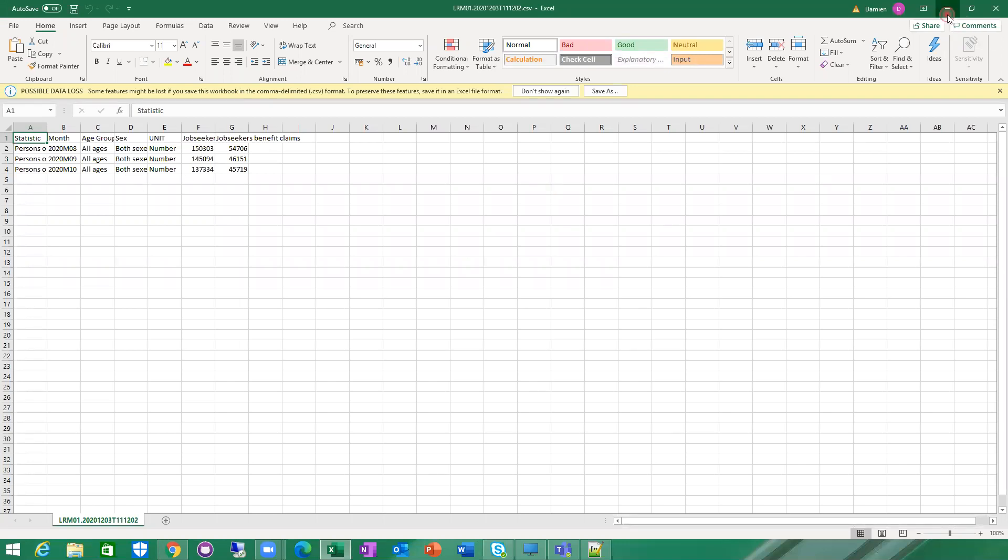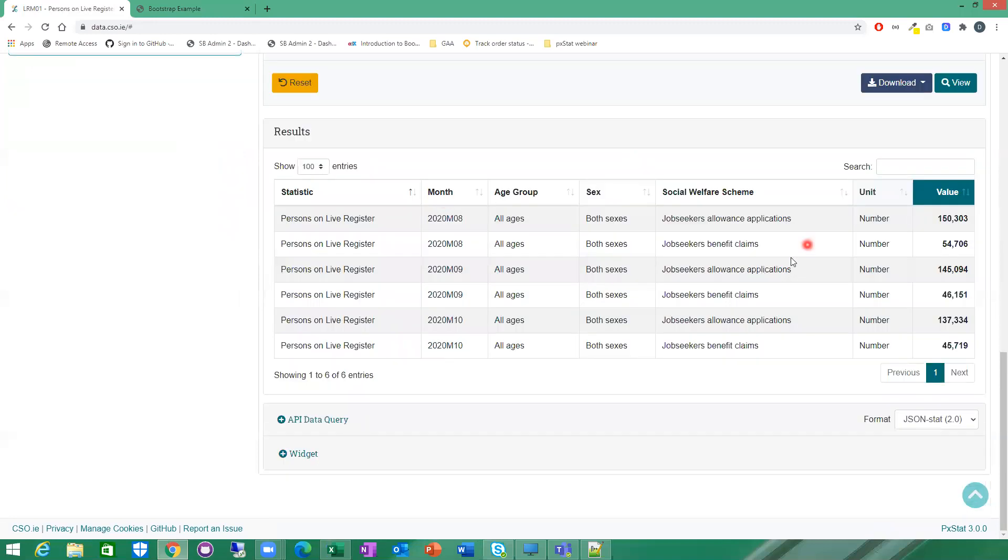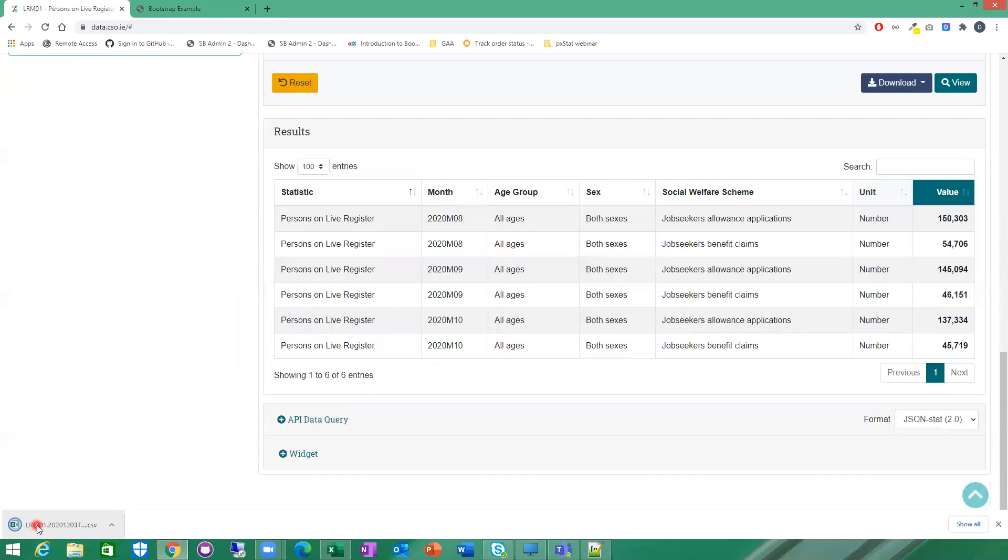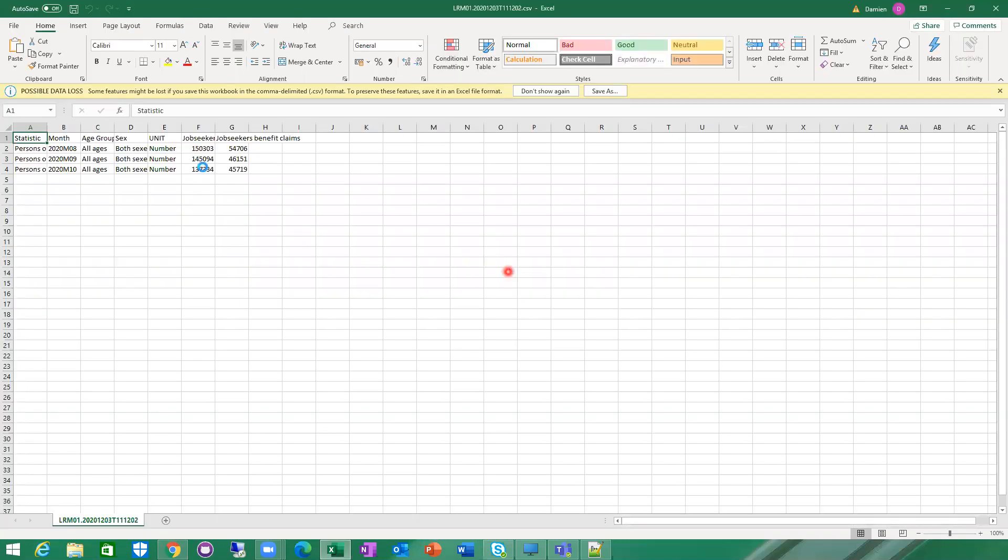You can go back and if you want to unpivot it, you can unpivot it to put it back to the flat format again. And you can download the CSV and that can be downloaded in the flat format.